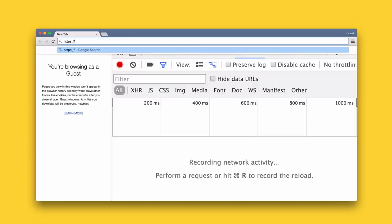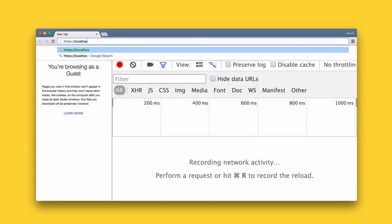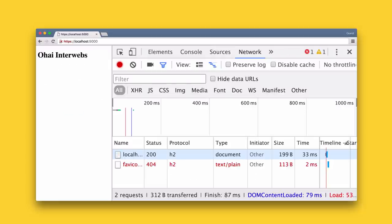If you open up DevTools, go to the network tab and add the protocol column, you'll hopefully see h2 showing up. That is the official symbol for HTTP2 and it means that it's working.